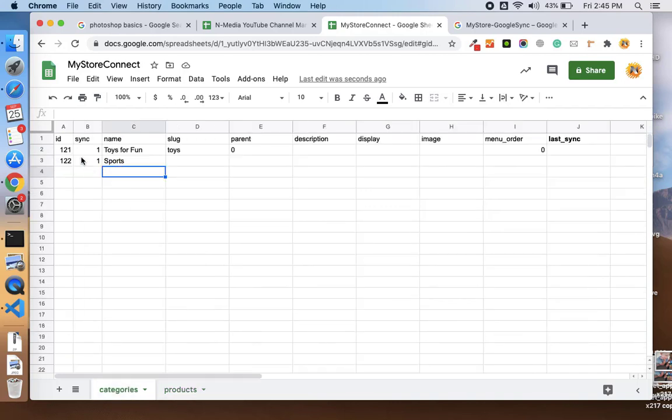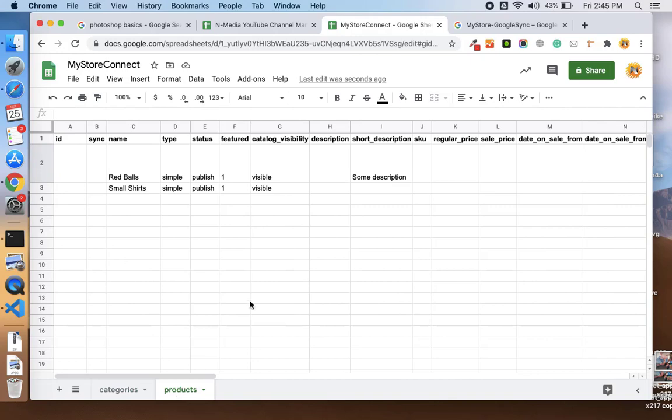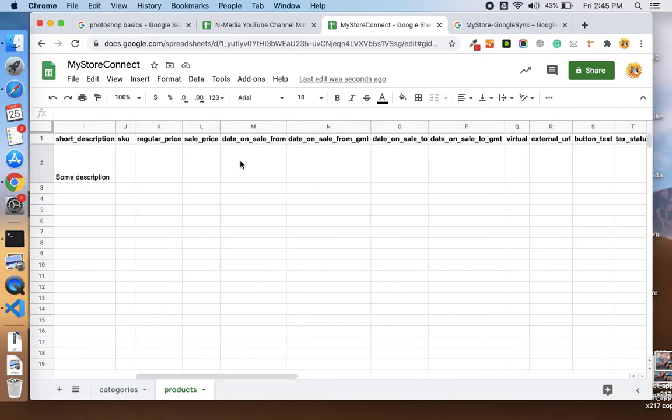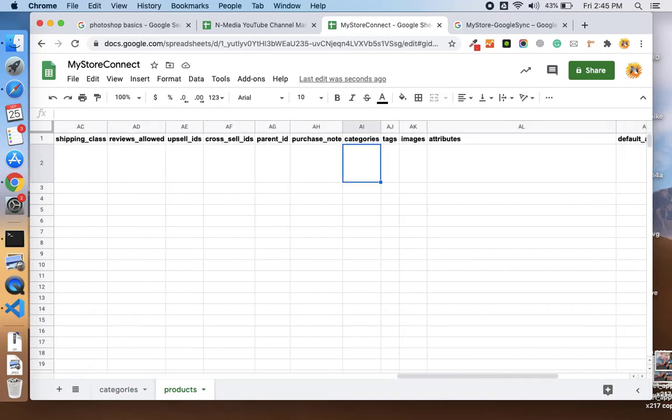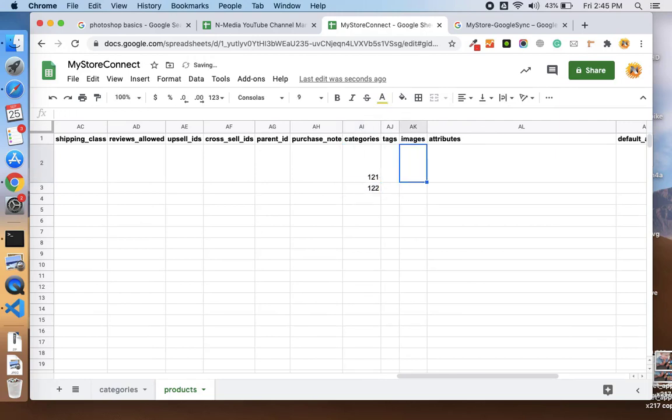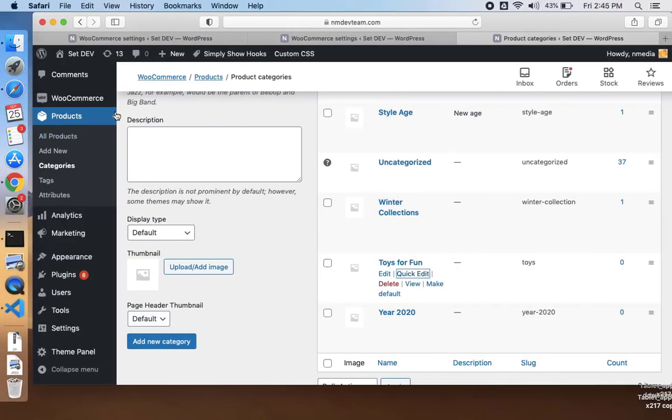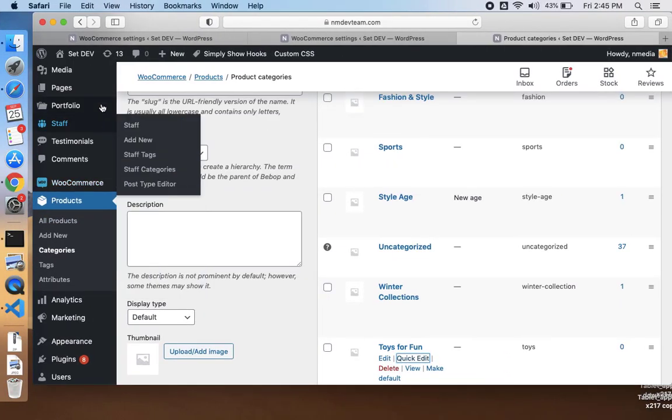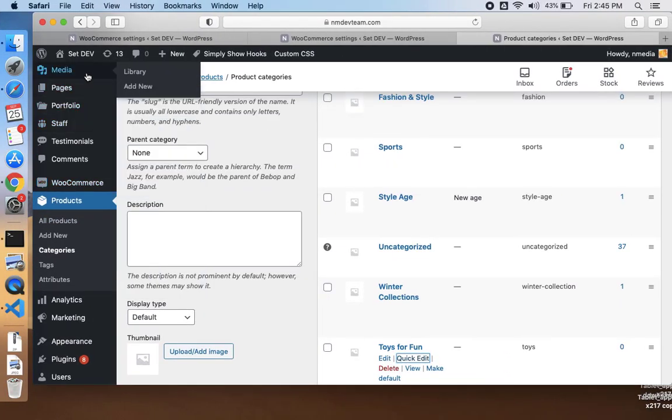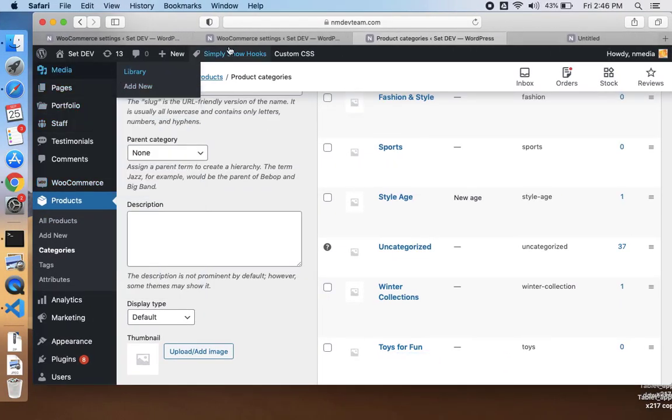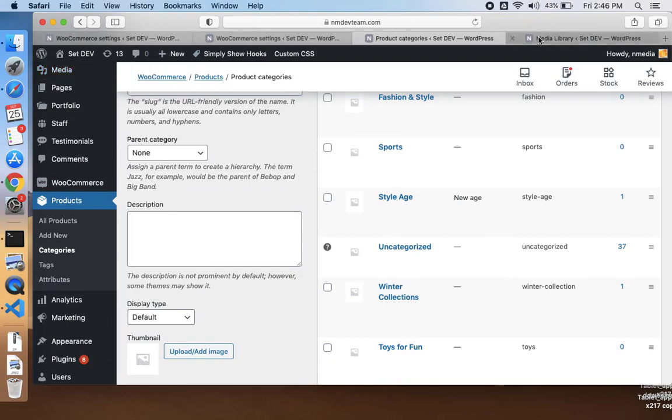If you want to attach the categories to this product, you can just add the category IDs. The category ID is 121 for Toys, so let me set the category 121 and for the other product it is 121.